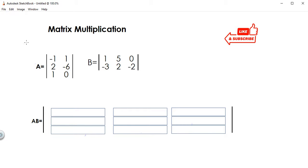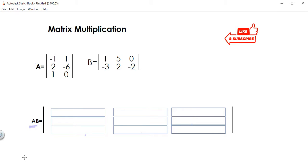Today our task is matrix multiplication. This is not the same as scalar multiplication — this is matrix multiplication. What I have right now is matrix A and matrix B, and I want to find A times B.